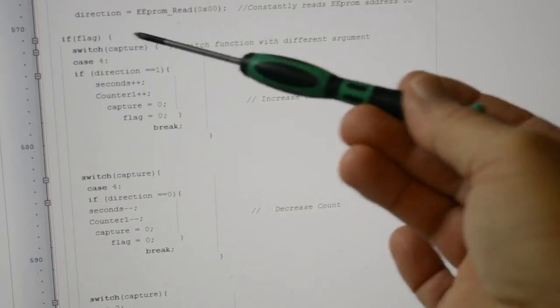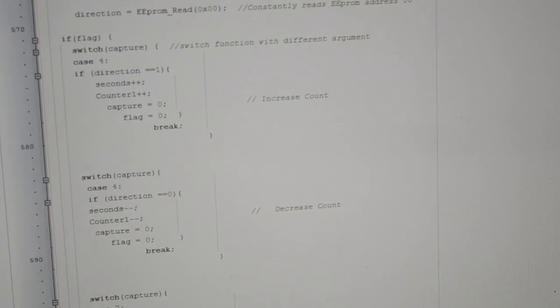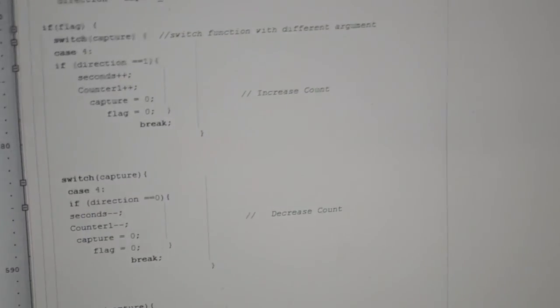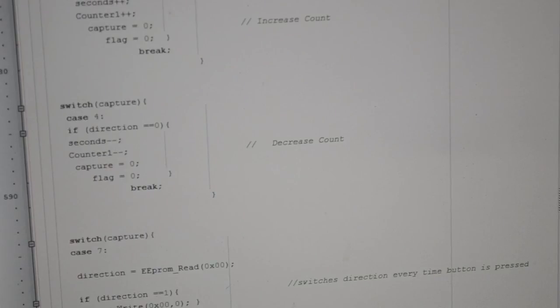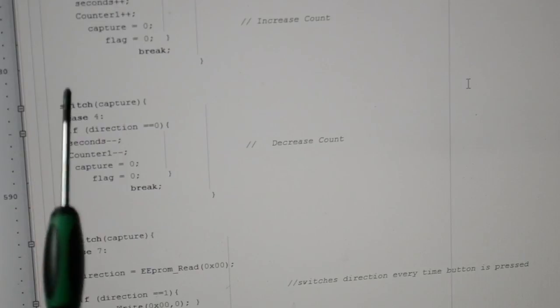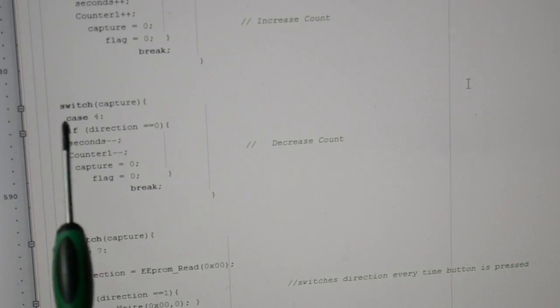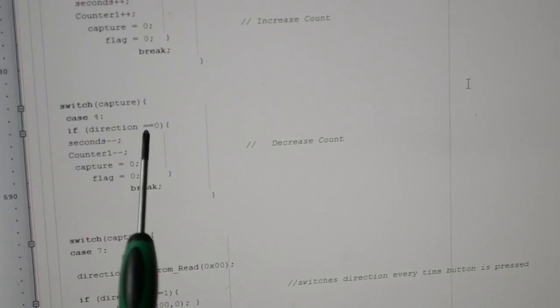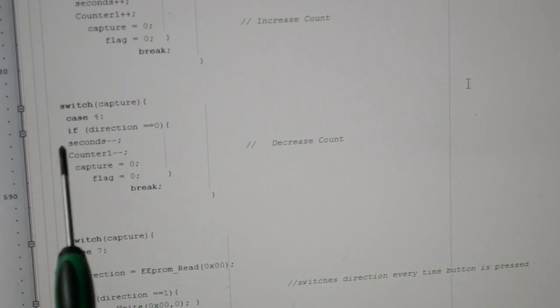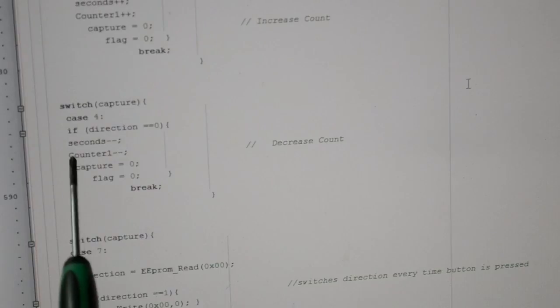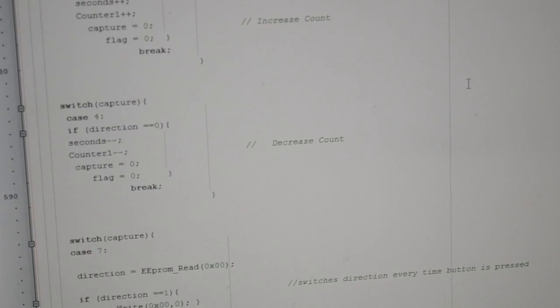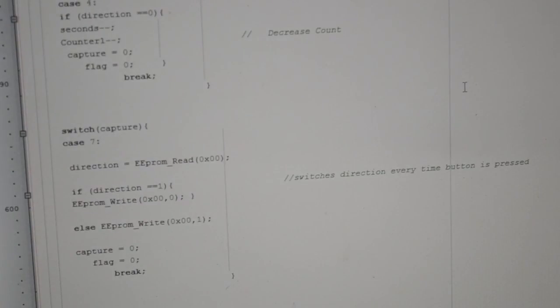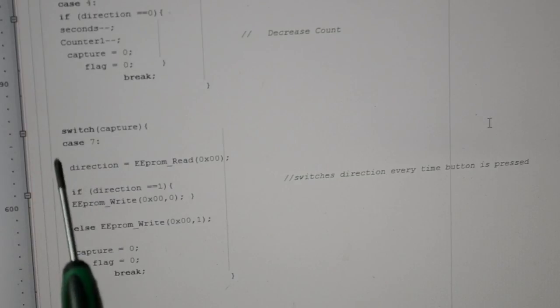You have got this—let's scroll down so you can see it. Right, this is our second argument, still case 4. If we've got a capture, if the direction is 0, then seconds minus one. So seconds equals seconds minus one, counter equals counter minus one, capture 0, flag 0. And this is our third argument. I'm running out of time—counter minus one, this when the switch...